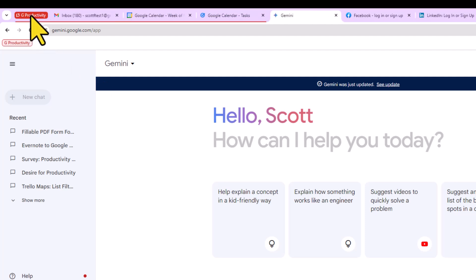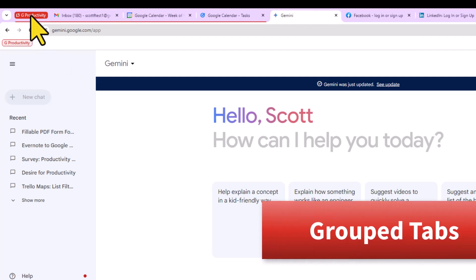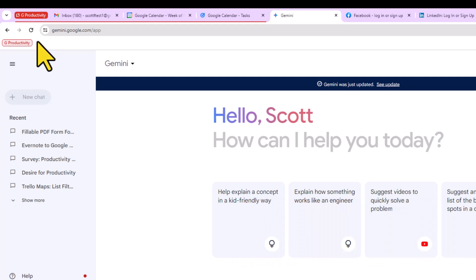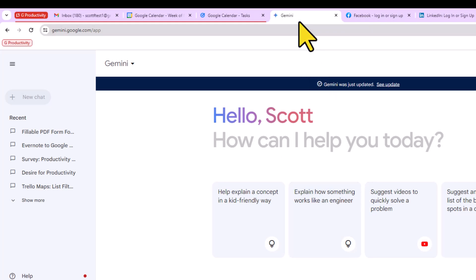Now what I am using here is called grouped tabs. Now that's not anything new, but what is new is that we can now save those tabs and add them to our bookmarks bar. For example, here I am viewing my Gemini account.